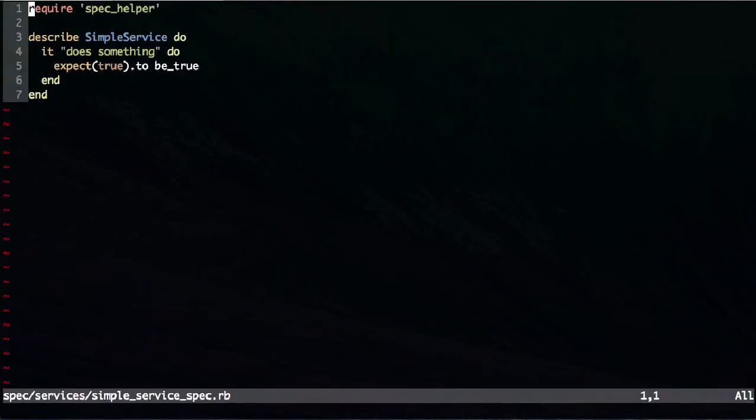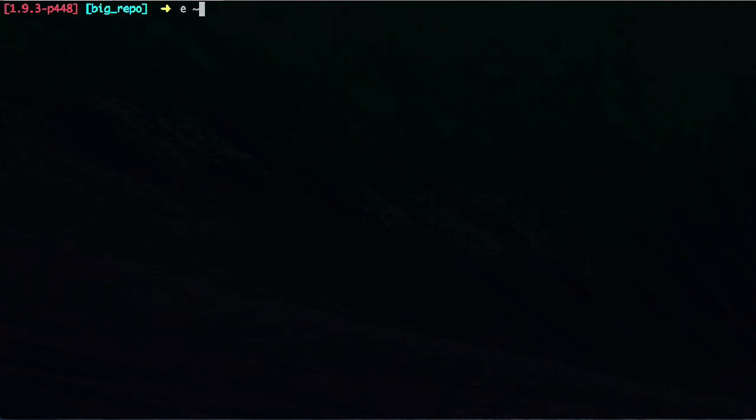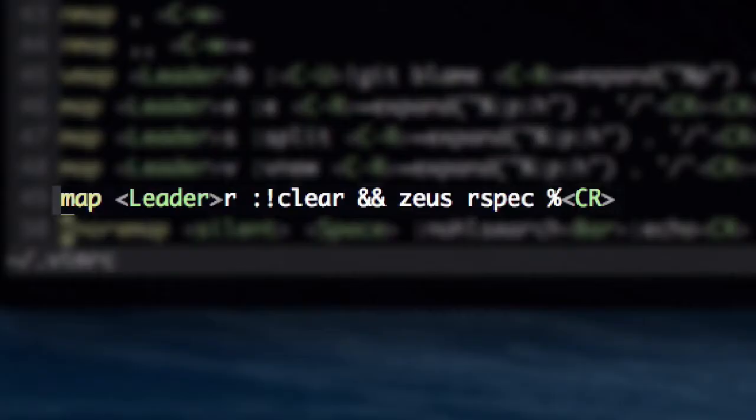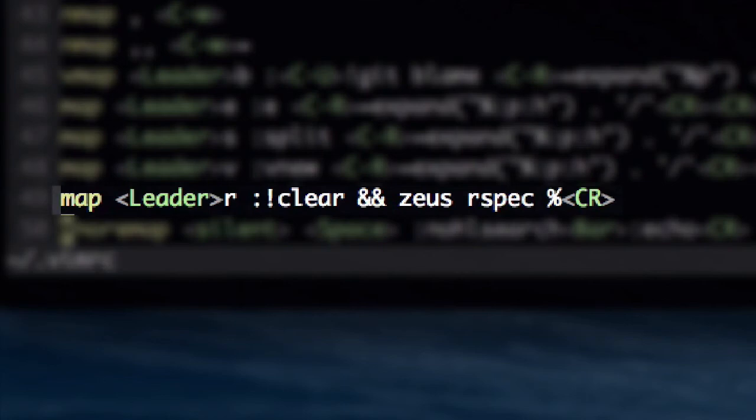So the way I do it is, if you look at my vimrc file, notice I mapped leader r and basically it goes out to the command line, clears the screen, and then does a Zeus rspec for that particular file. And this is allowing me to do real test-driven development. And then it gets good.